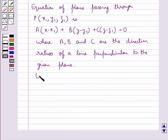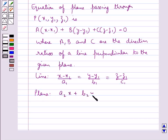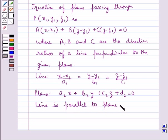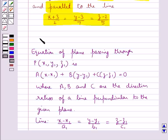Then consider a line (x - x1)/a1 = (y - y1)/b1 = (z - z1)/c1 and a plane a2x + b2y + c2z + d2 = 0. The given line is parallel to the given plane if a1·a2 + b1·b2 + c1·c2 = 0. This is the key idea that we use for this question.